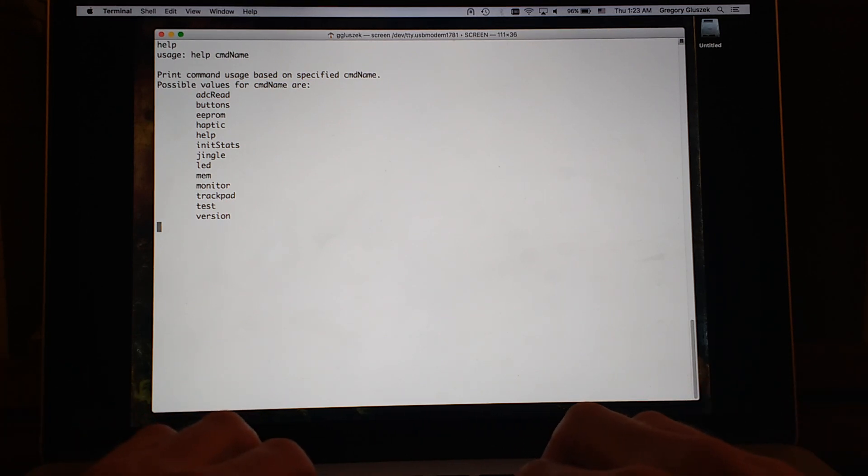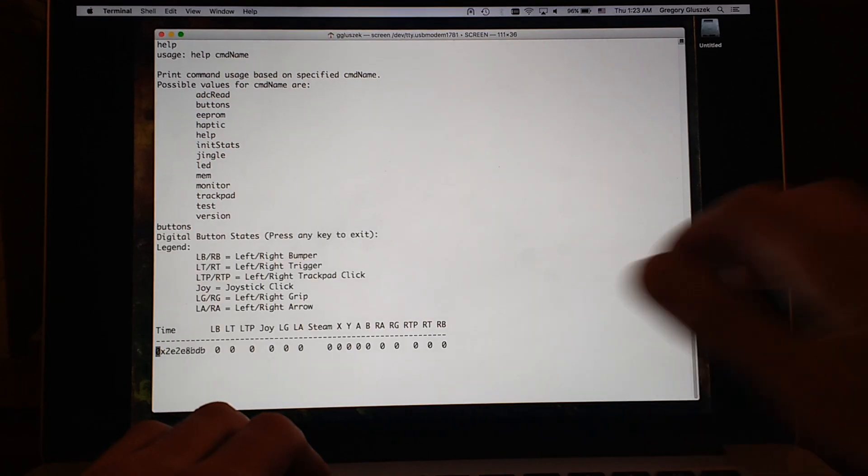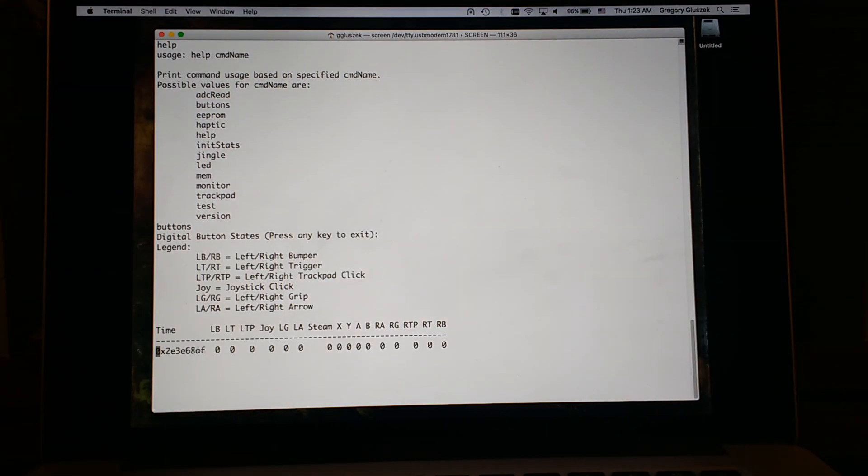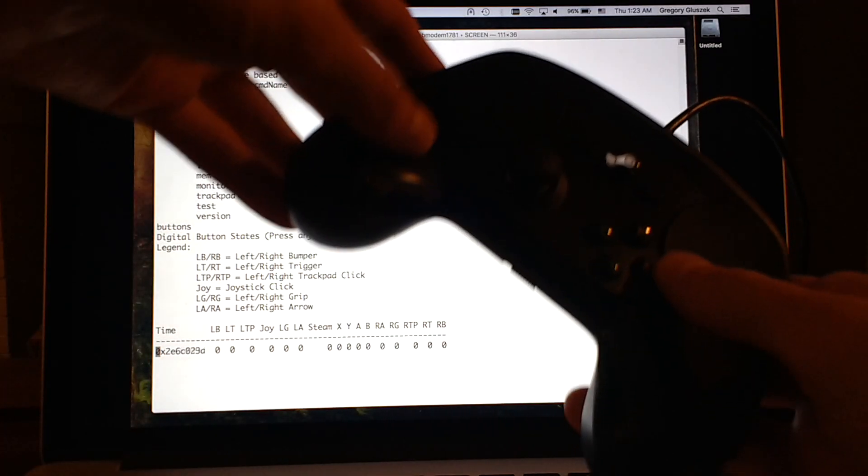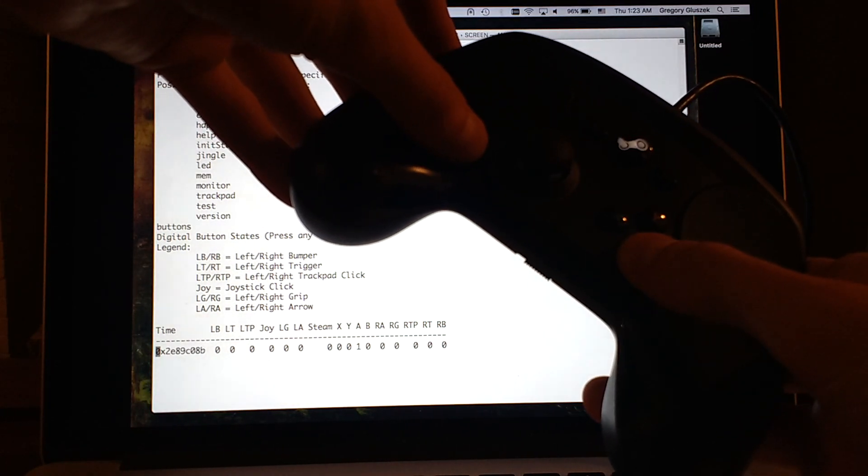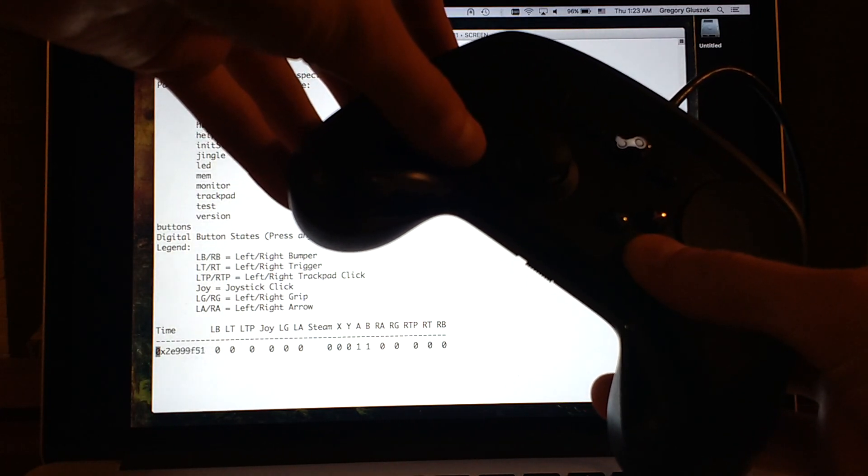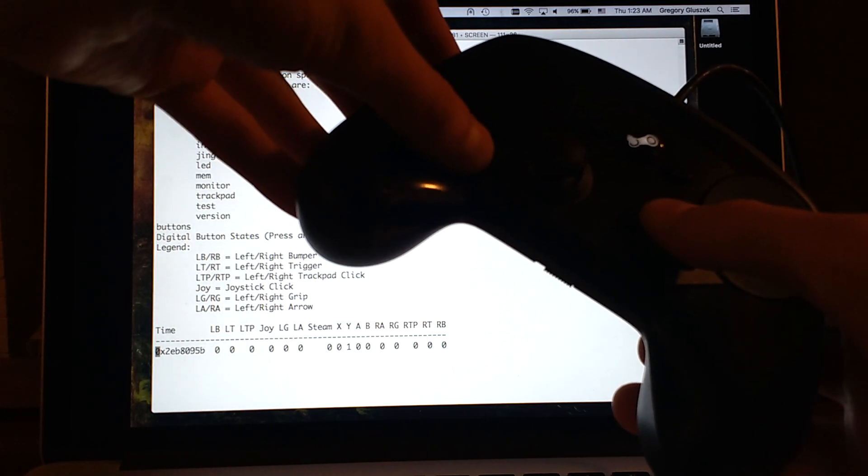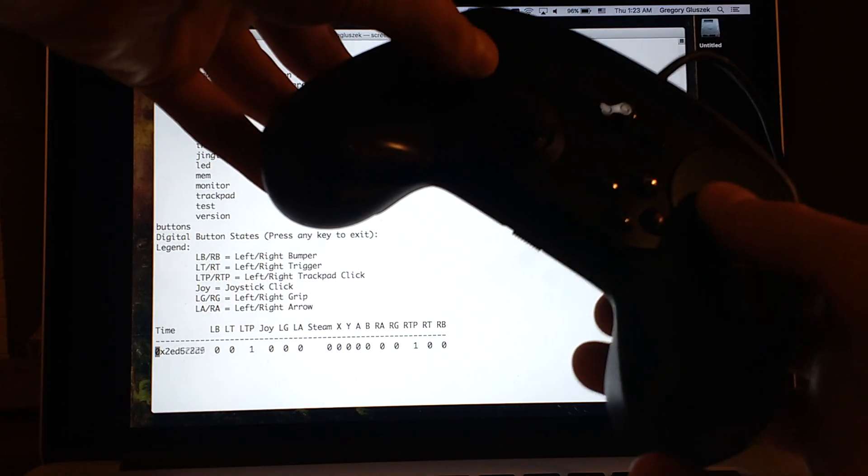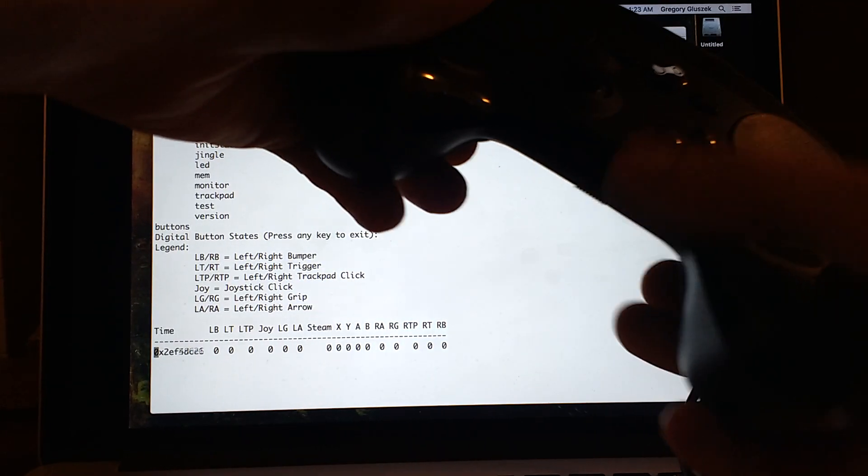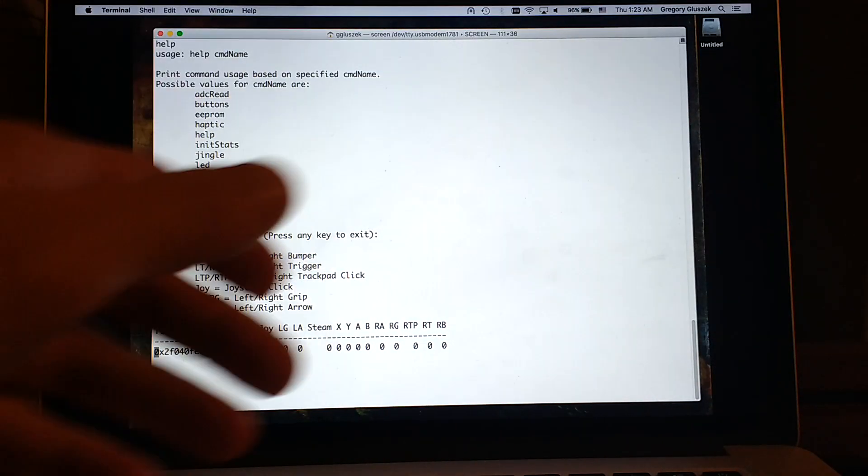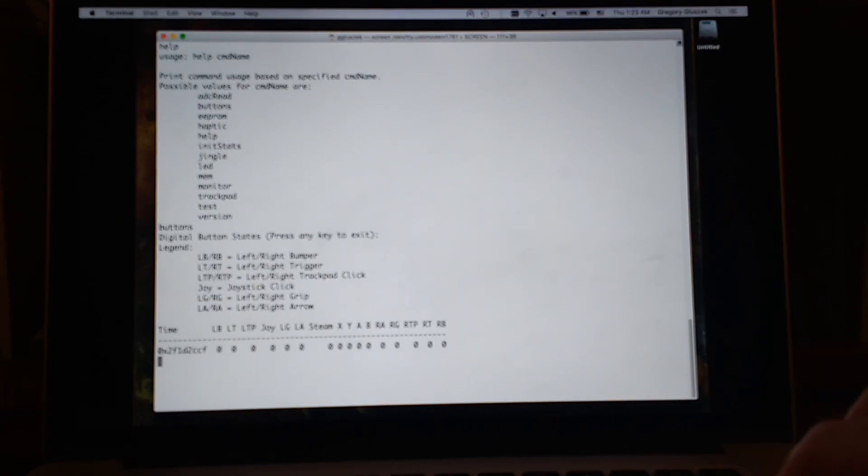We'll start off with something simple like buttons, so this is really just checking a bunch of GPIOs. And then if we hold the controller here, we can show as I click buttons, different zeros become ones, depending upon the state of the GPIOs. Pretty simple example.